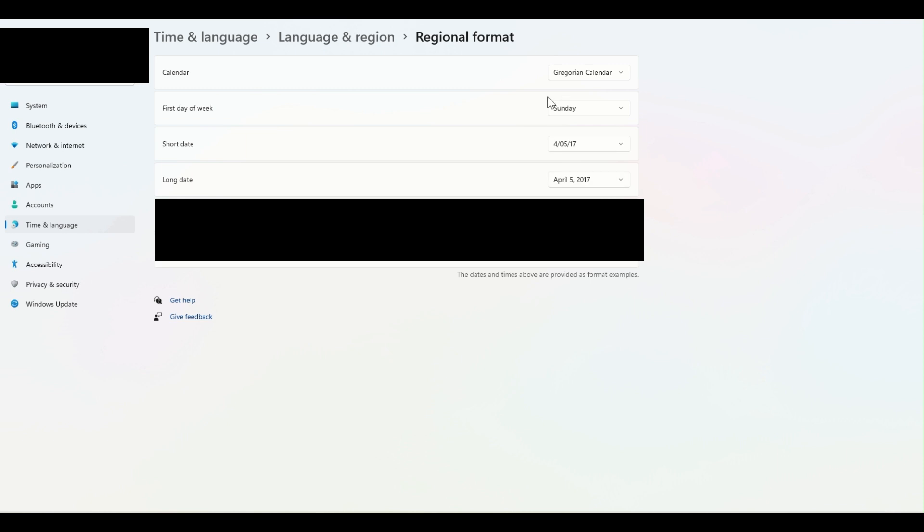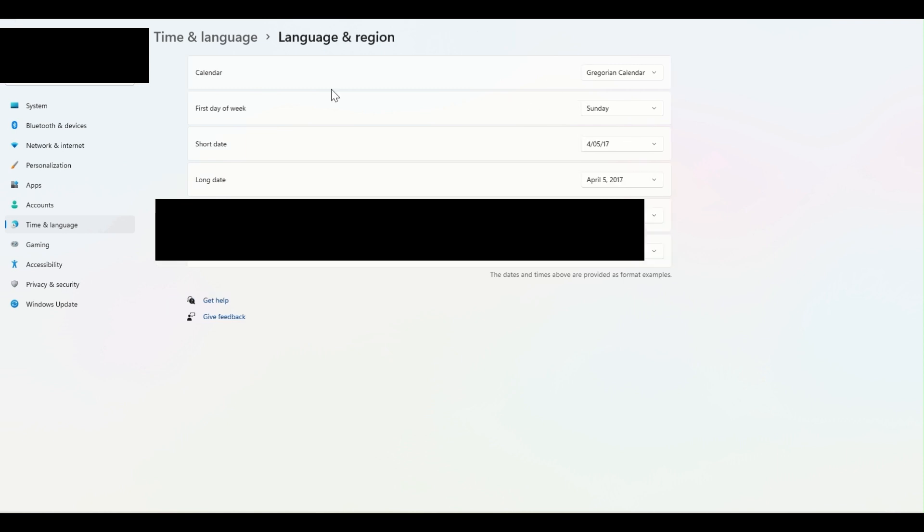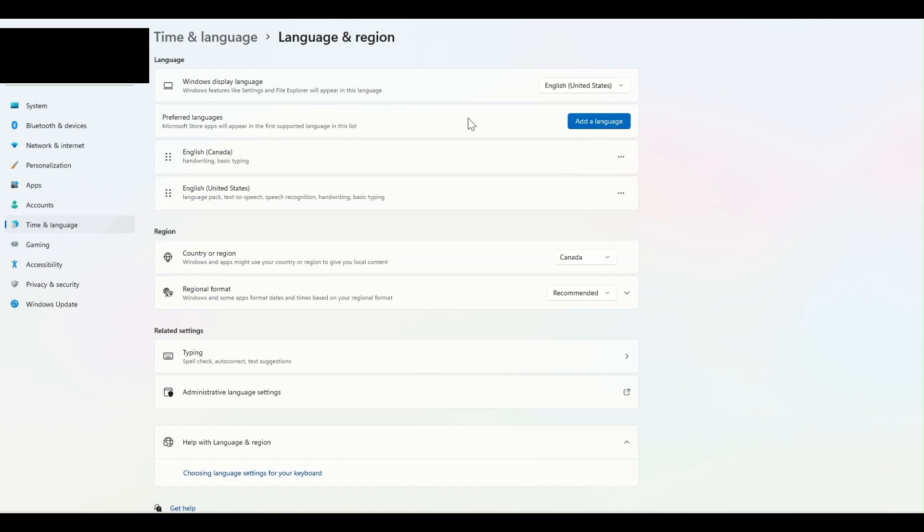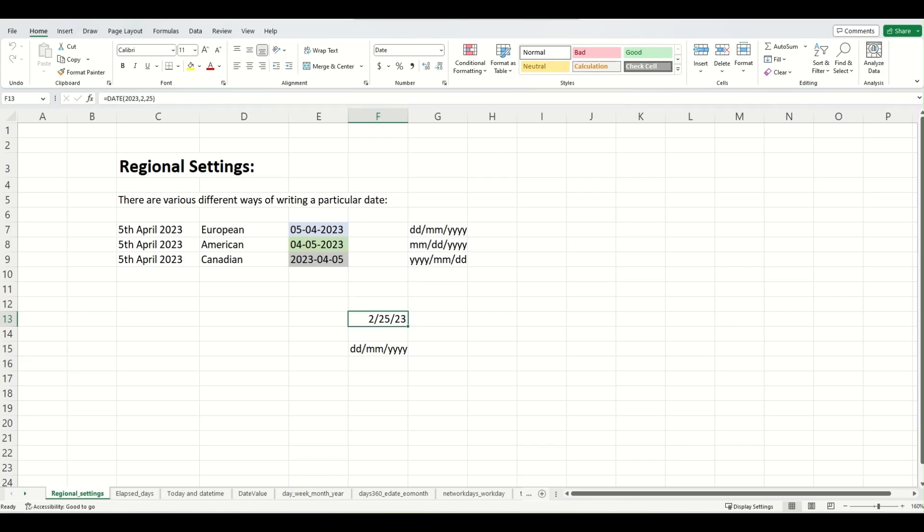And here you go. As you can see, the date which was previously appearing as 25-2-2023, now it's appearing as 2-25-2023.